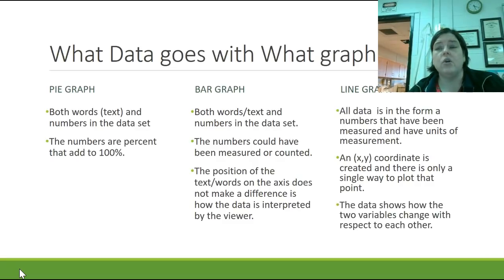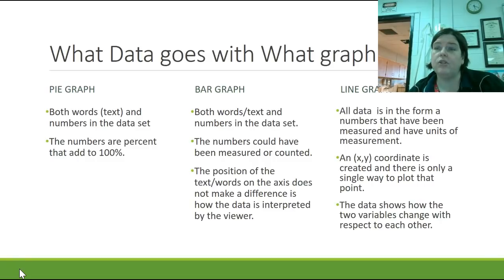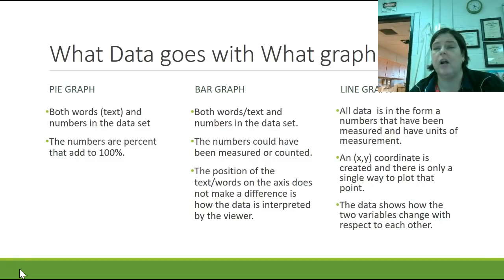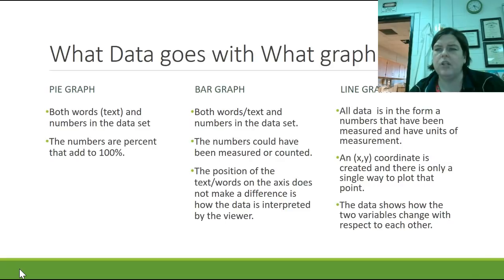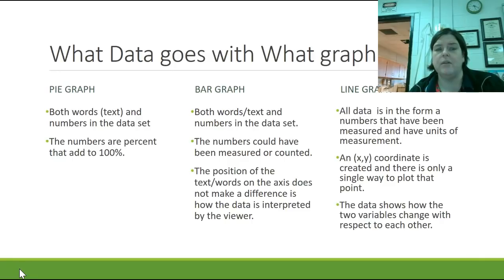And the data is trying to show how these two variables that we have chosen, one is the independent variable, one is the dependent variable, are changing with respect to each other over time. We might see a similar thing in a bar graph, but a line graph is really trying to show how these two numbered pieces of data are changing over time. So it's a very distinct difference between these three types of graphs.